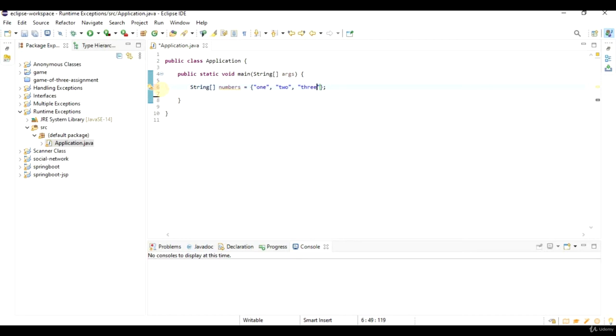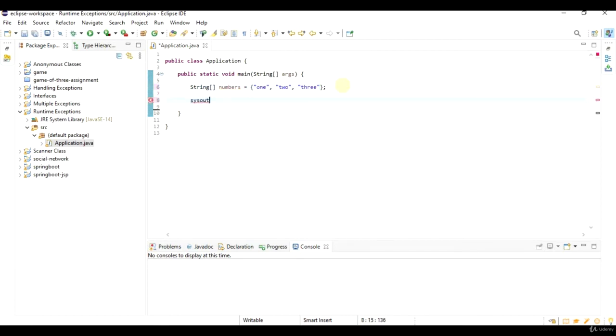Now there are three strings in this array, and we start numbering the different values with index 0. So if I say sysout numbers, and I try to access item number 3.